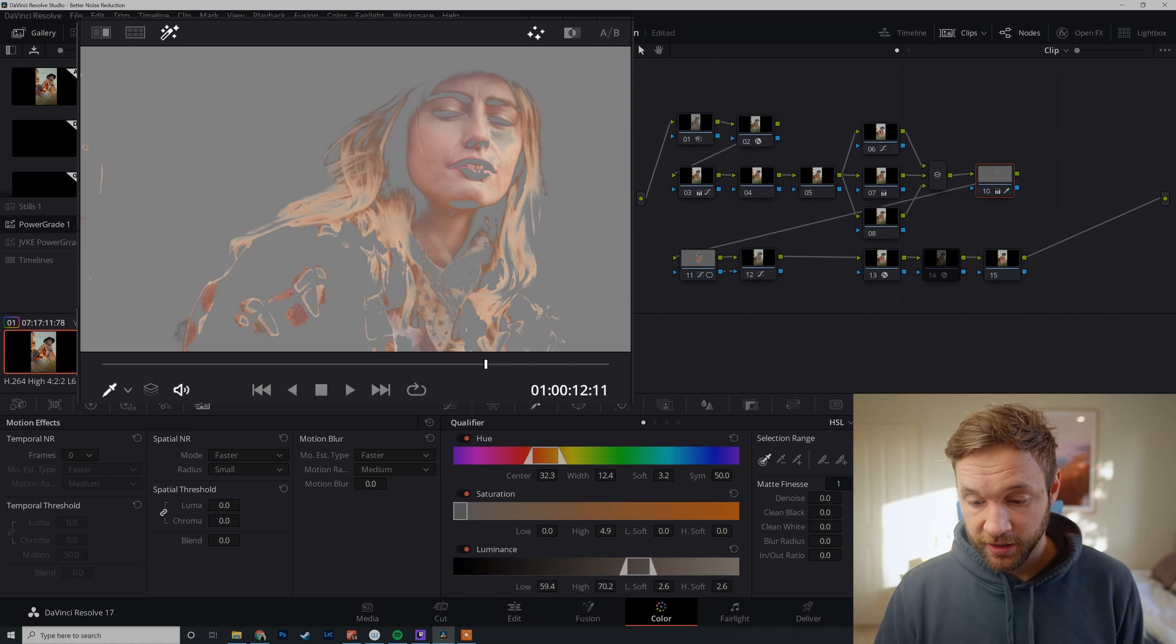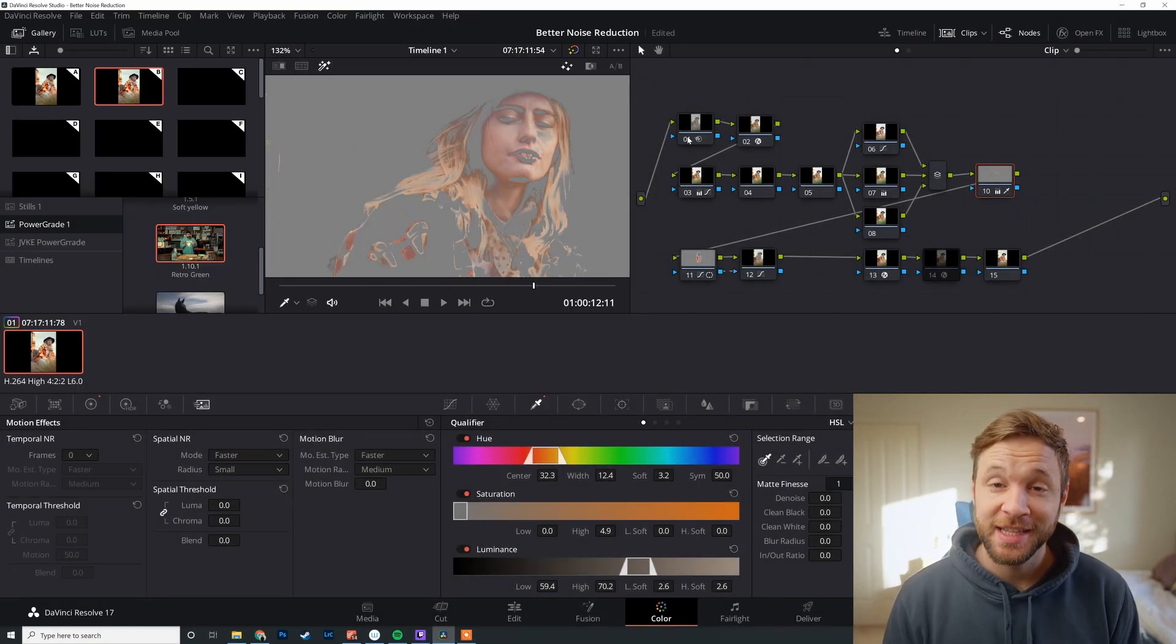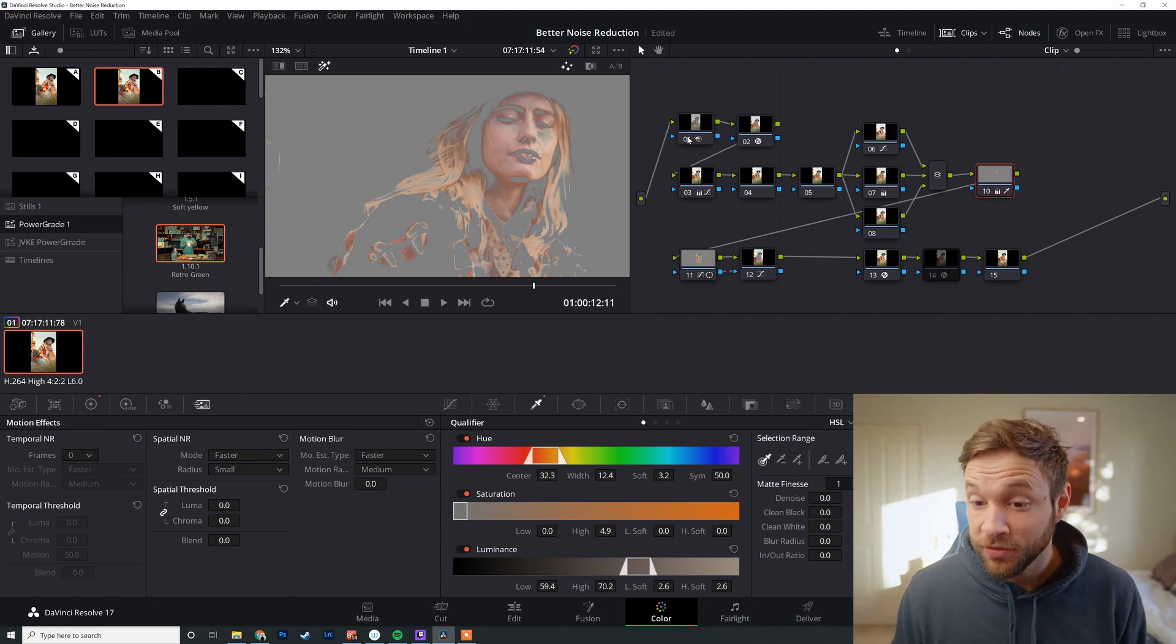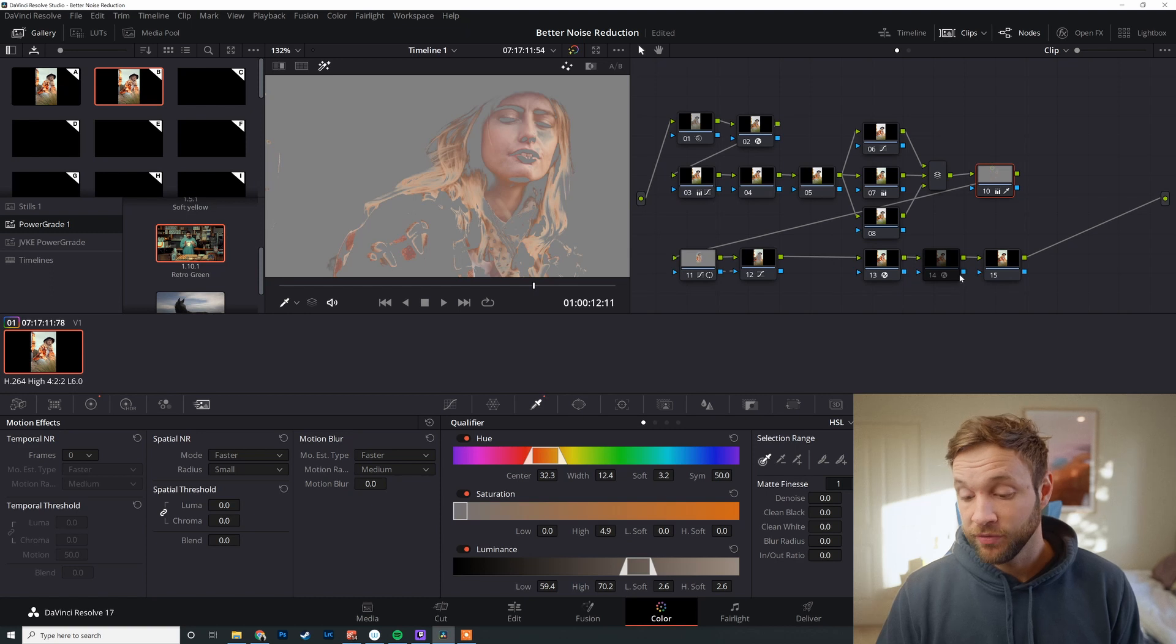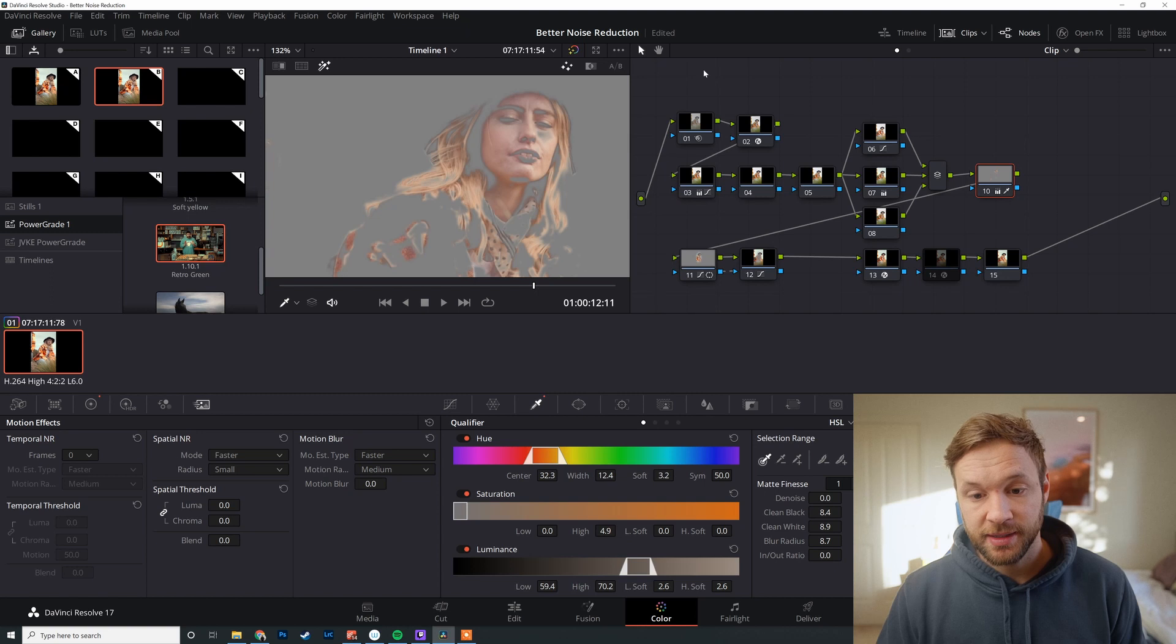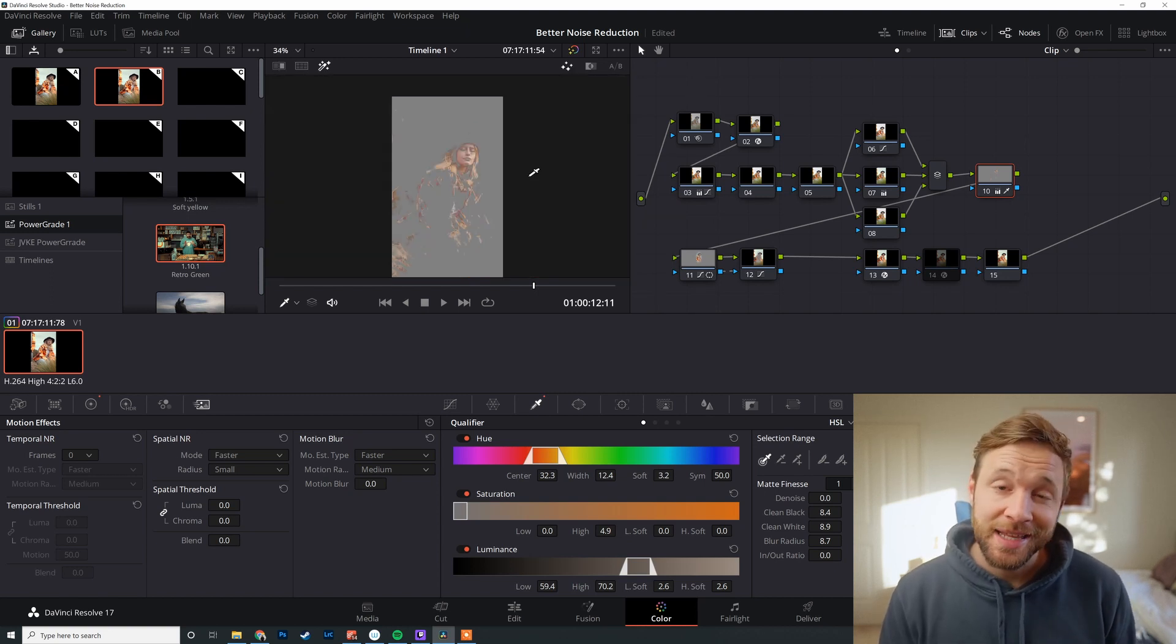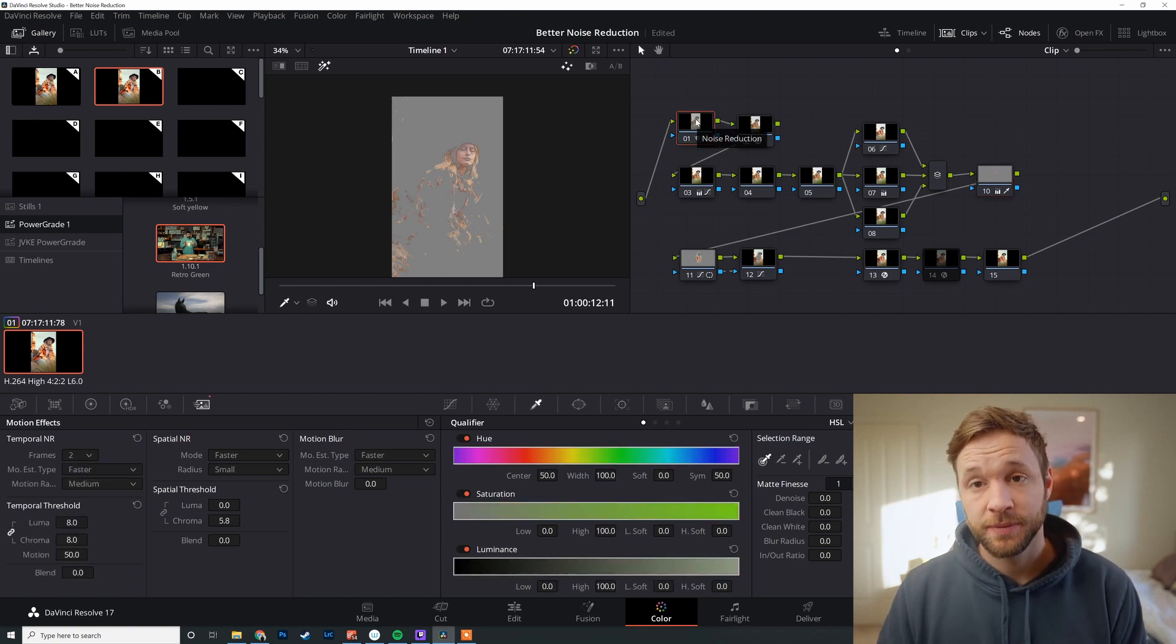And even with a qualifier that doesn't have any clean blacks, clean whites, blur in, blur out, you can see the difference that it's making with the image when it comes to your qualifiers just by having that noise reduction on and off. And if we go even further—go clean blacks, clean whites, and change the blur radius—then we've got a really beautiful soft qualifier. So you can see the importance that it has when it comes to qualifying, putting your noise reduction first.